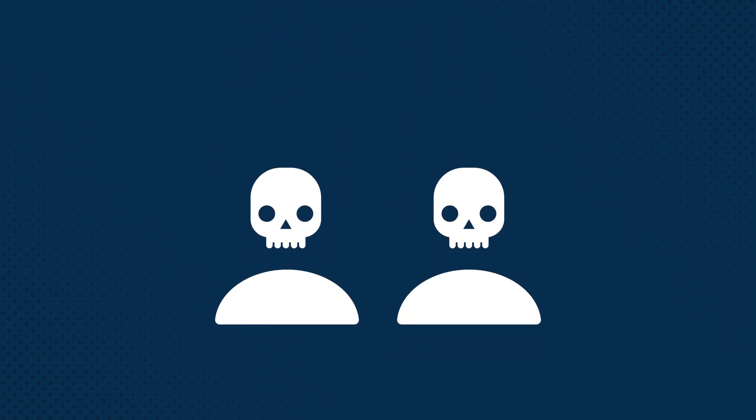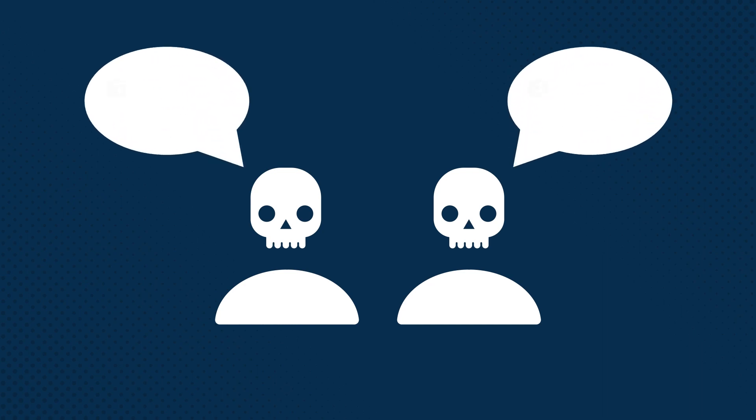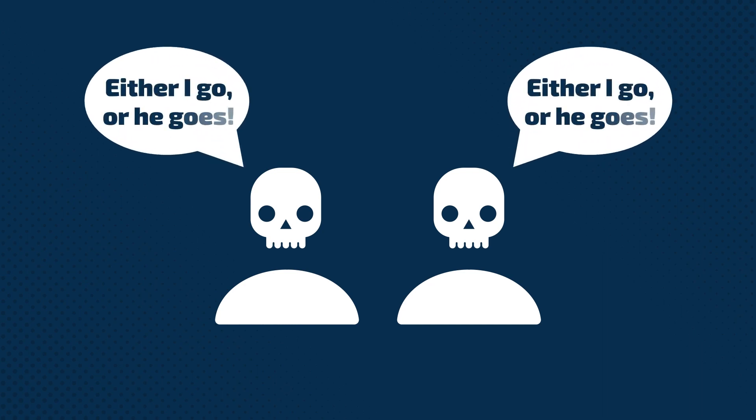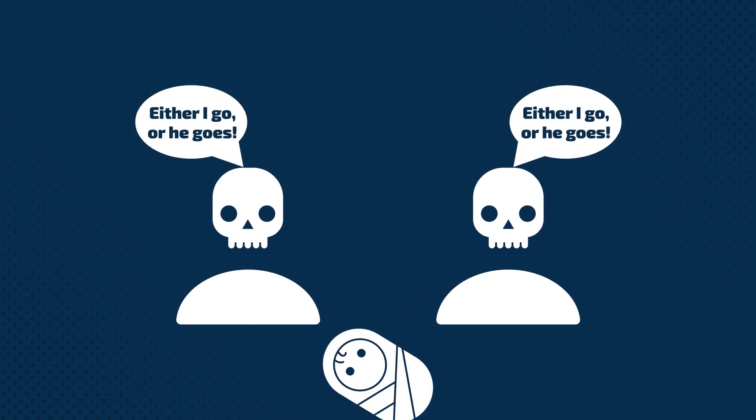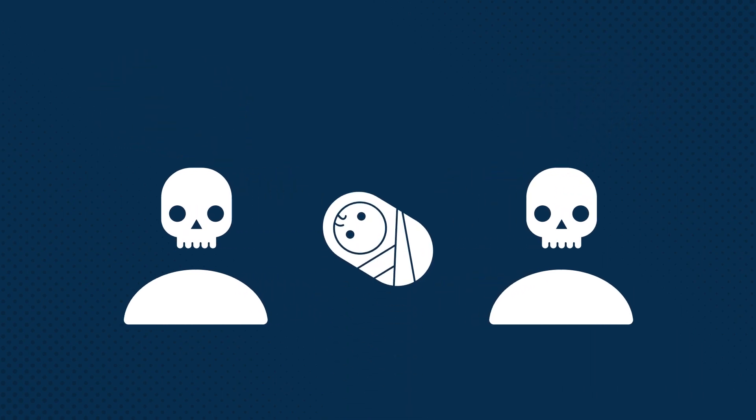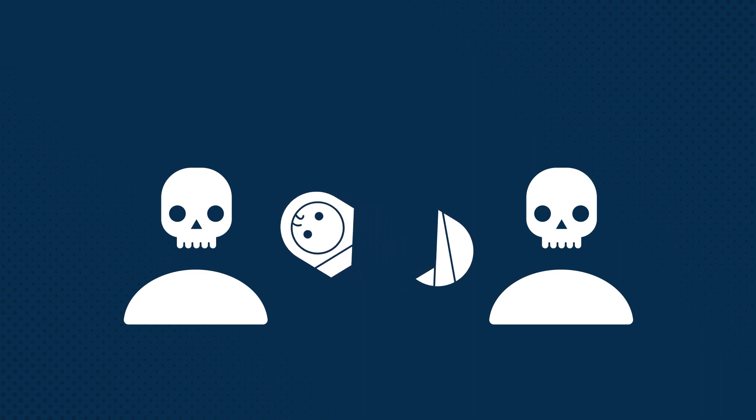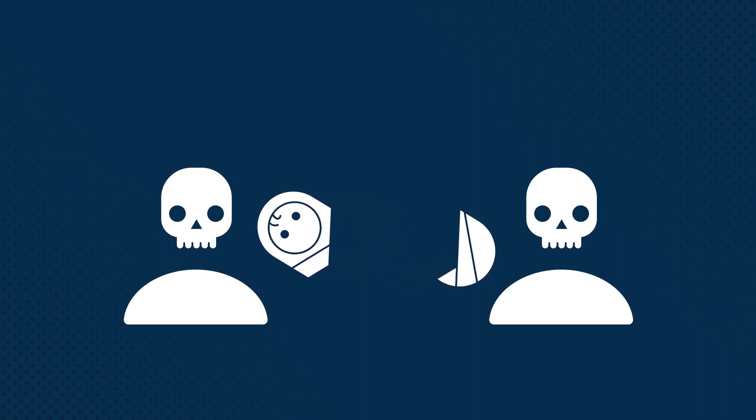Or both sides treat the conflict as a zero-sum game. Either I go or he goes. Or perhaps worse, both sides compromise. They split the baby and nobody goes away happy.